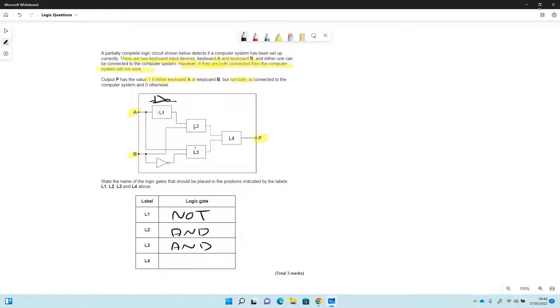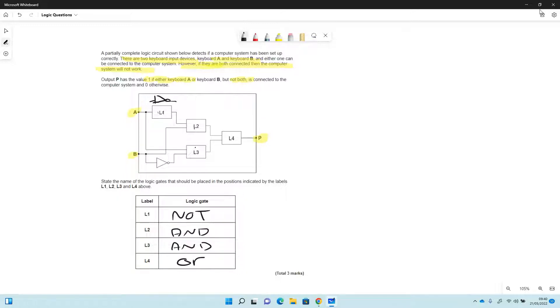And L4, well this is the idea of if either are connected, that's going to be an OR gate just there. And that would look like this as an OR gate.